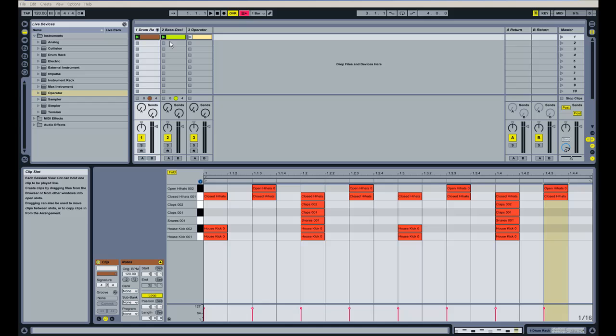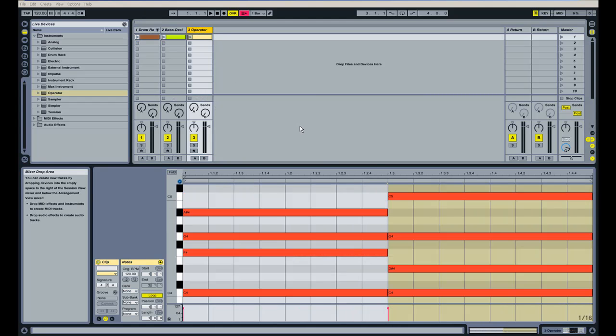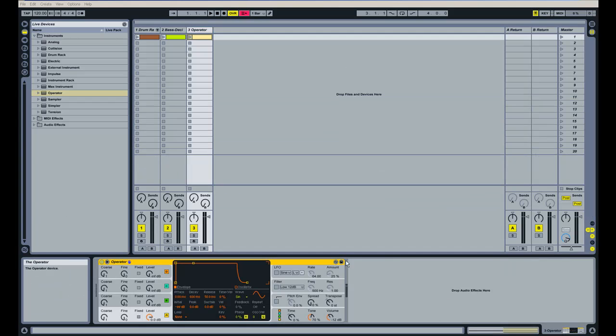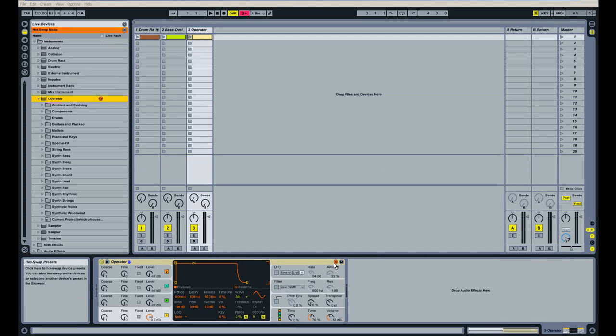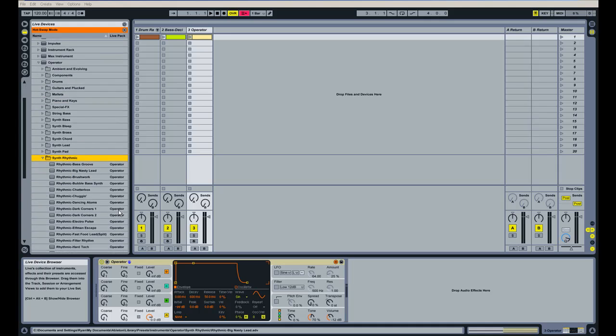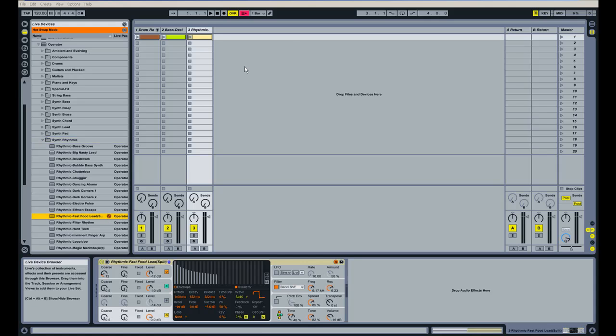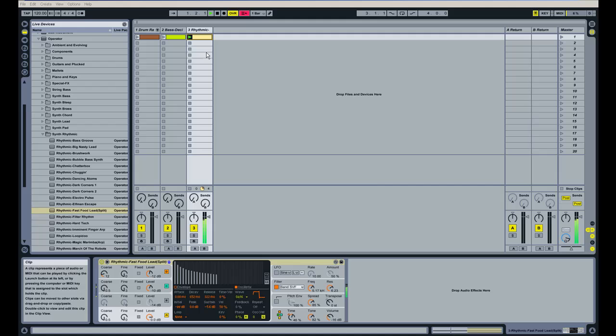So I'm going to add another preset to this MIDI information here on this channel and the operator preset we're going to use for this one is going to be the fast food lead under the rhythmic section here. So I'll double click this again and we'll hear what that sounds like.